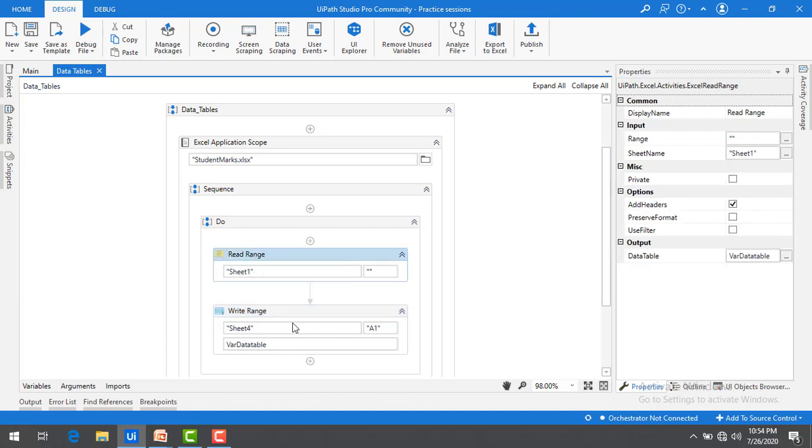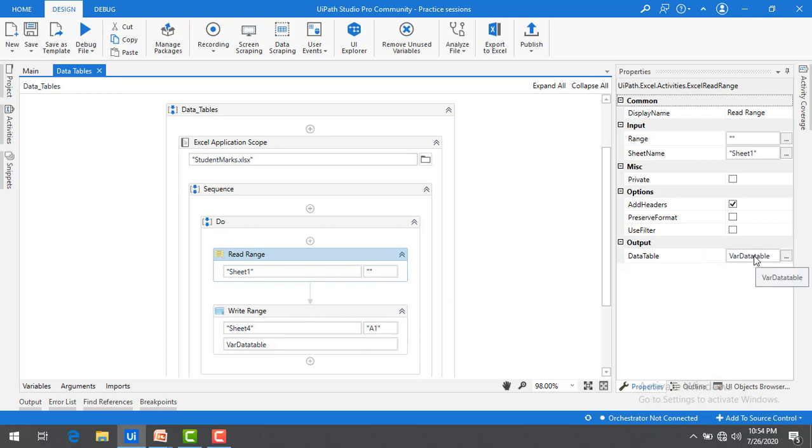If you observe this activity, I'm going to work on the excel to store the output in the data table and then I'm going to write the data by using write range from the output data table. This is how we are going to use it. But if there is any manipulation that I need to do on the data table, how can I go ahead and do that?